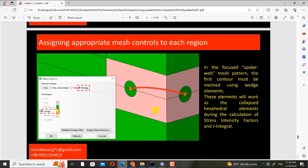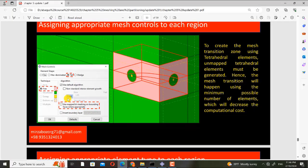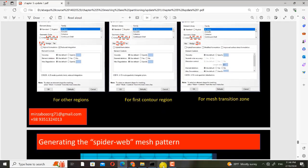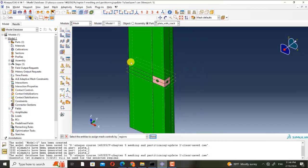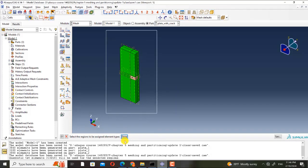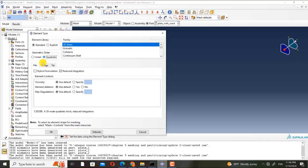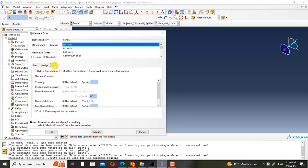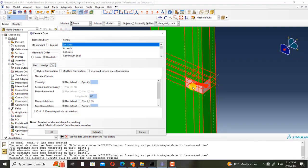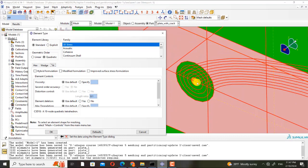I did this setting for the mesh transition zone. Now I must set the element type. Here we have the settings for all the elements. We use quadratic elements because this will have more accuracy when you are calculating a stress intensity factor or J-integral using the contour integral method.